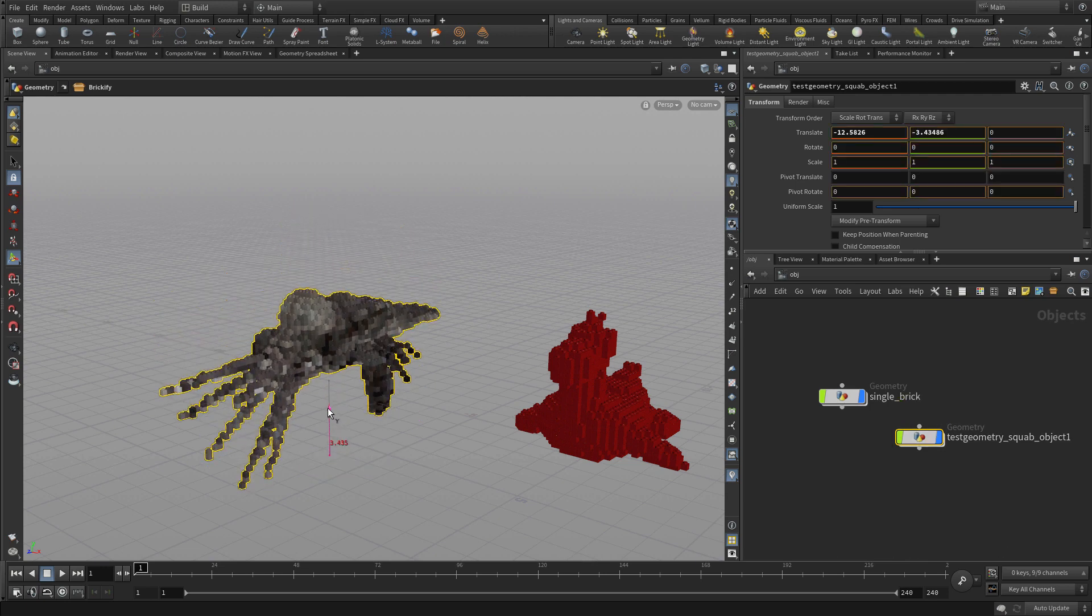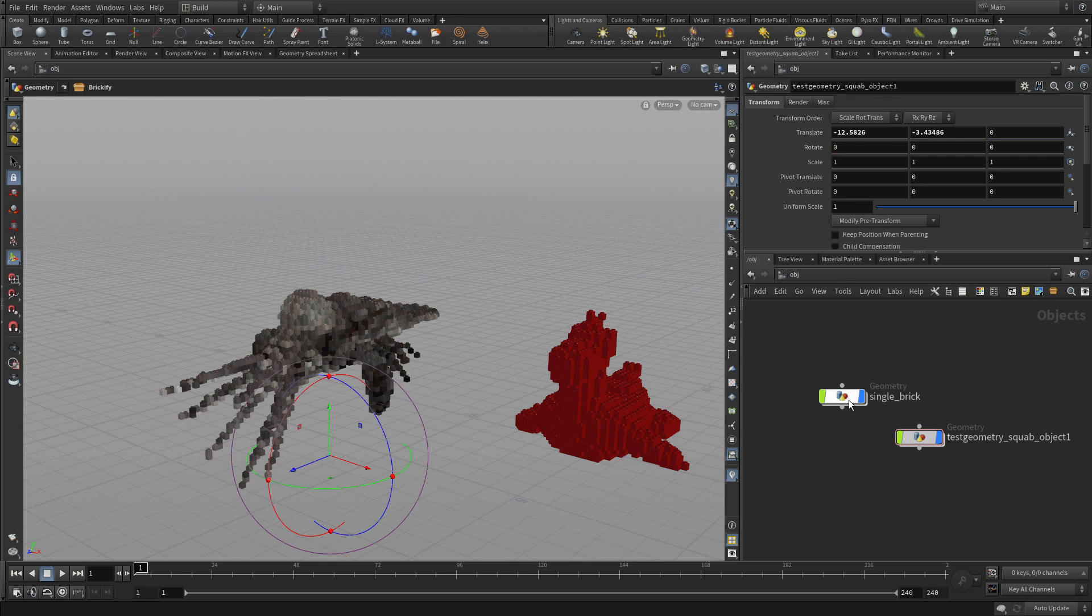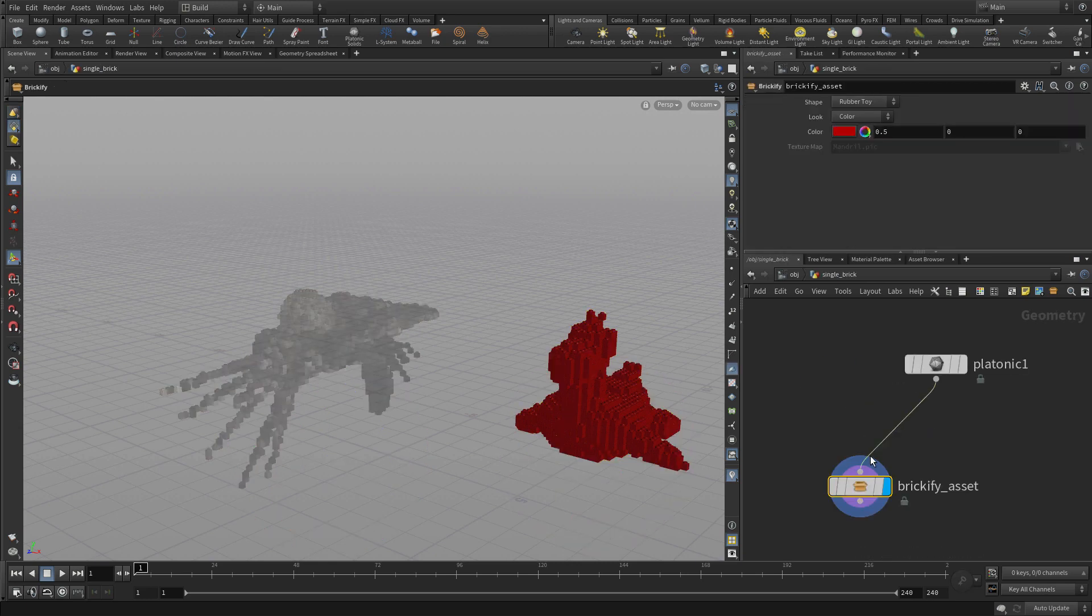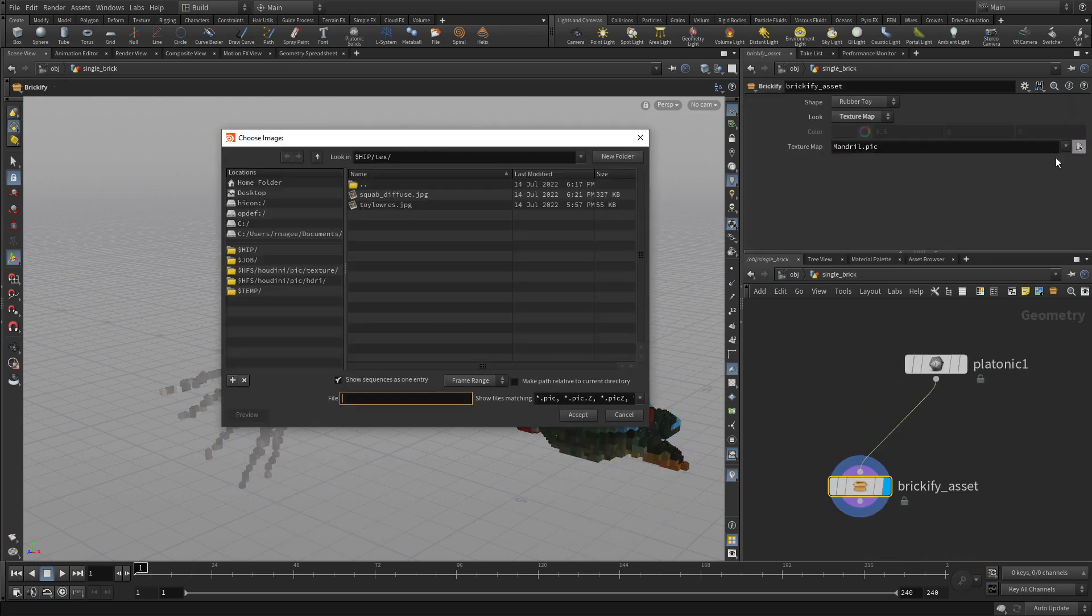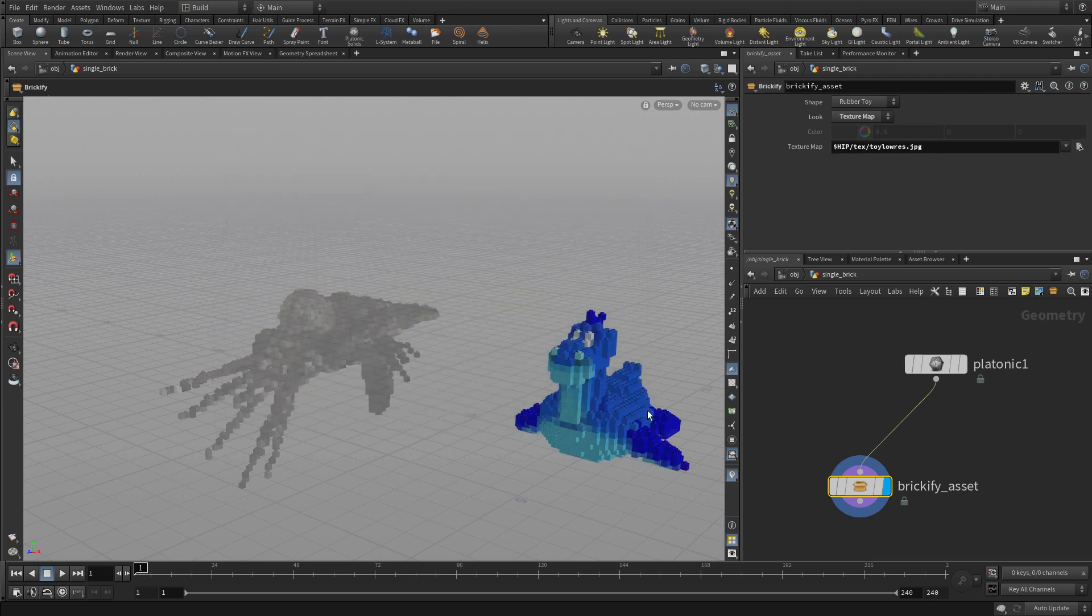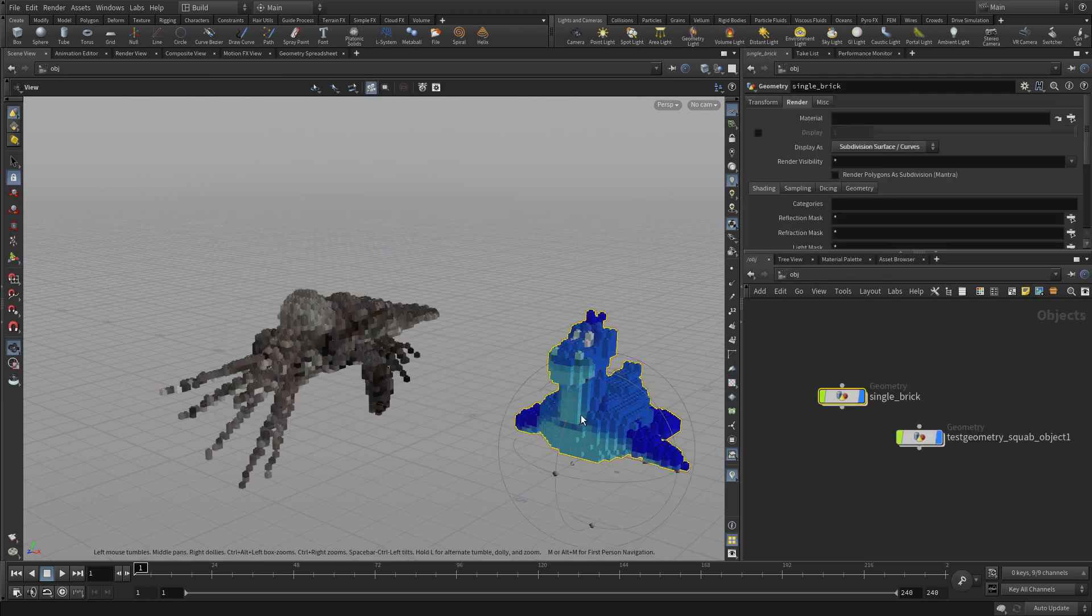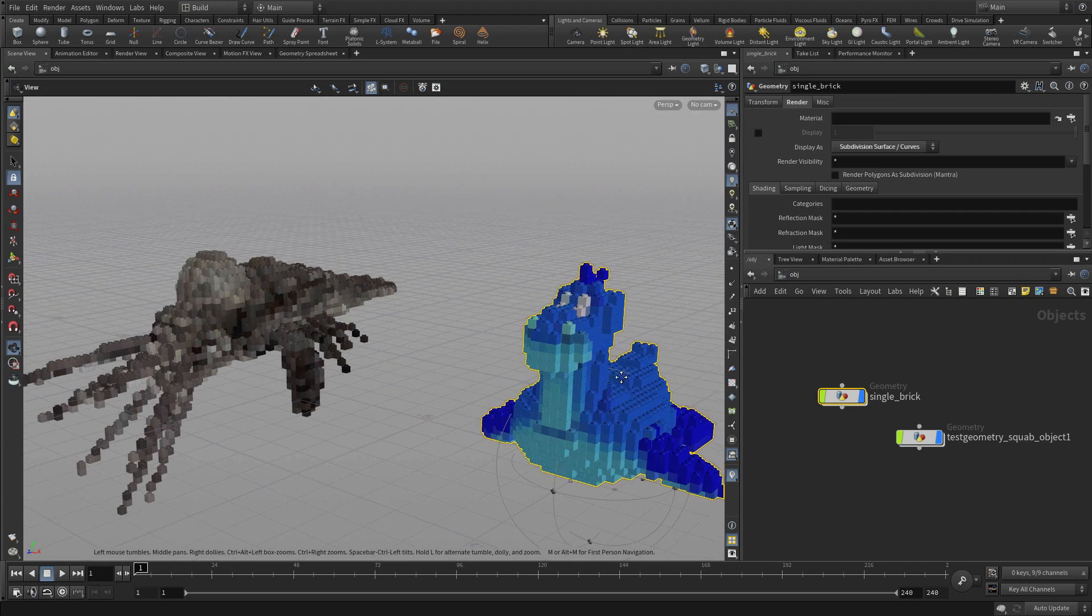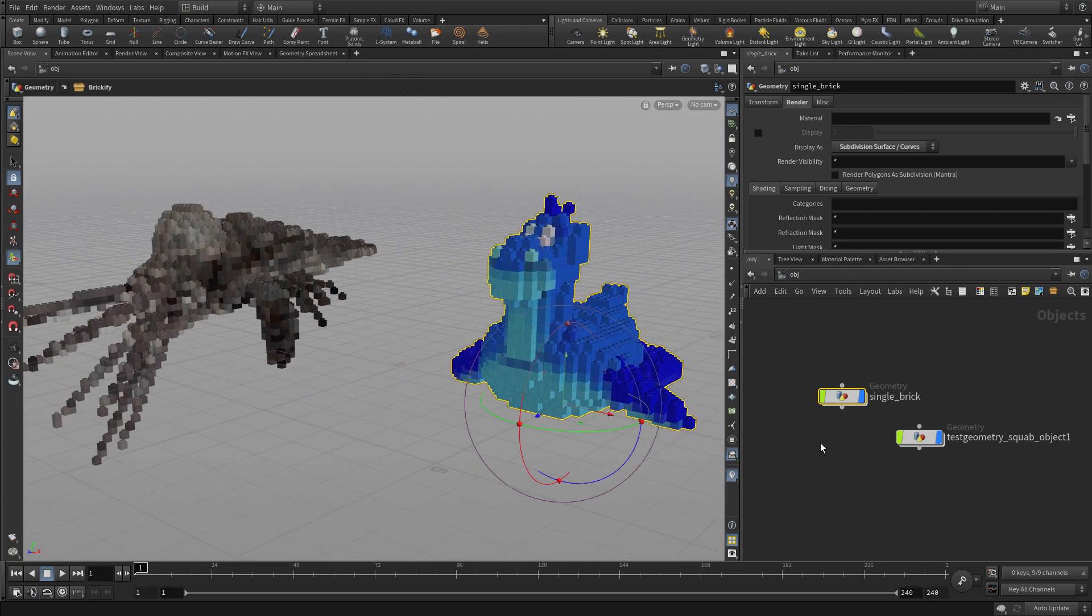And if we were to go back into here with the squab, we could, of course, change that to texture map, and get its texture map to Toei Low Res, and get the two of them working together. So now we have both those shapes turned into Brickified Objects.